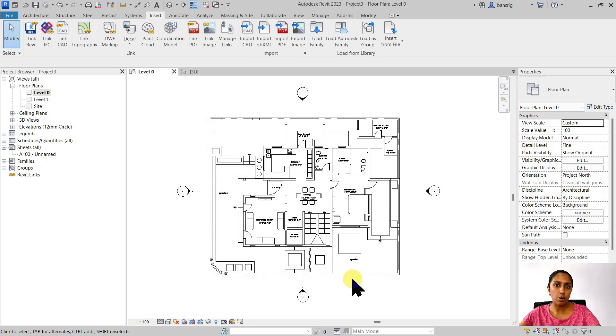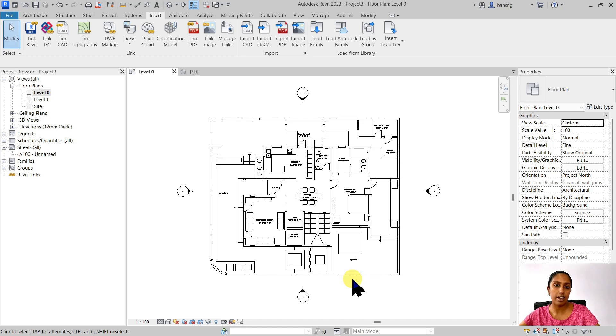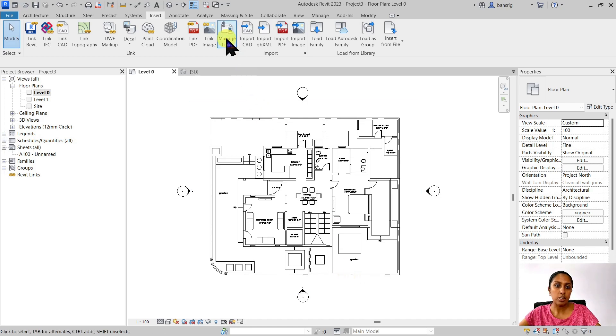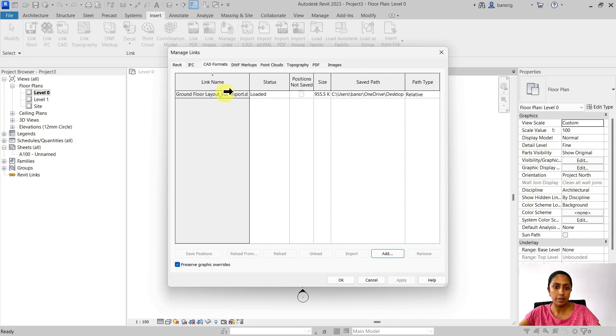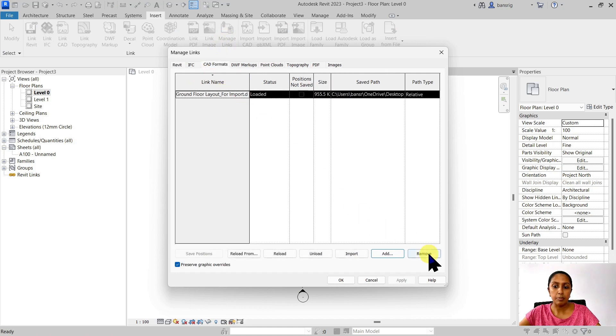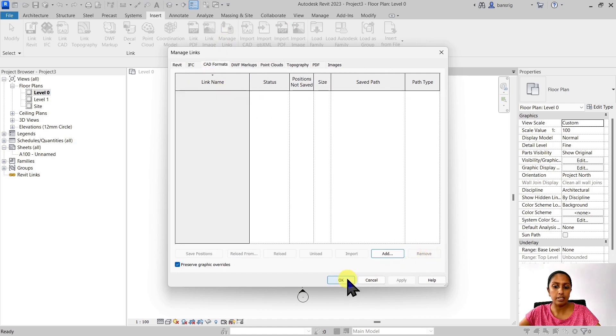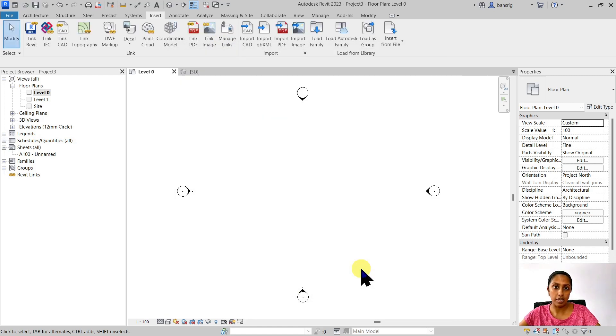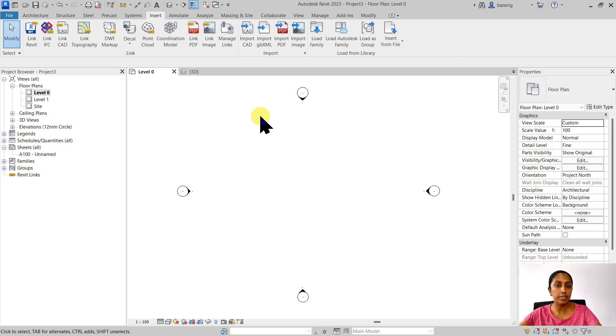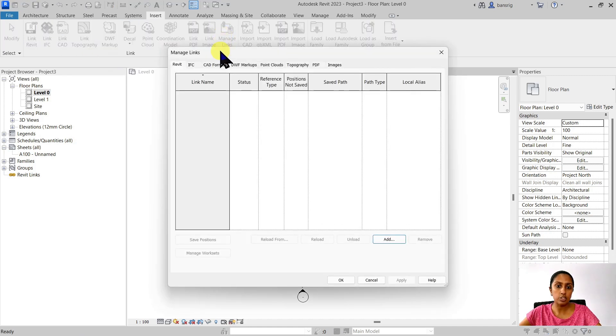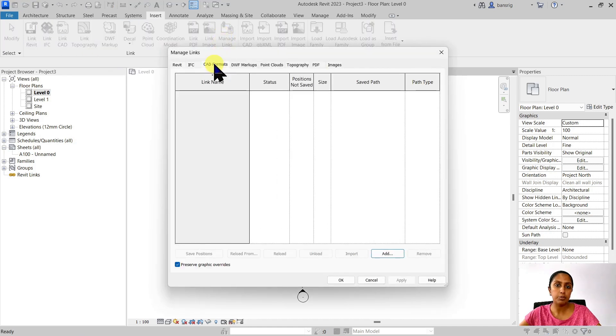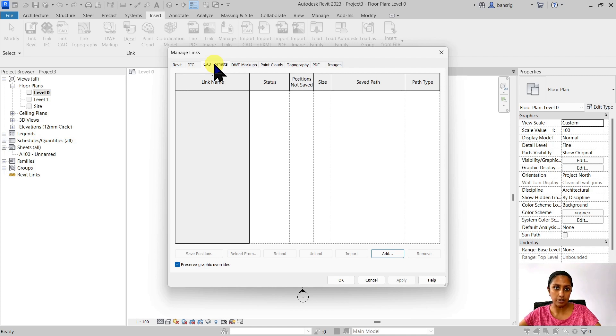This is only temporarily unloading, so you can always come back to manage links and reload that in order to reload it in the same position where you have imported before. At the end of the project, if you think the CAD file's job is finished and you really don't want that CAD file lingering around in your Revit model, you can always come back to your manage links and permanently remove that file from it. It's like deleting that file. In order to get the file back, you'll have to re-import it from scratch.